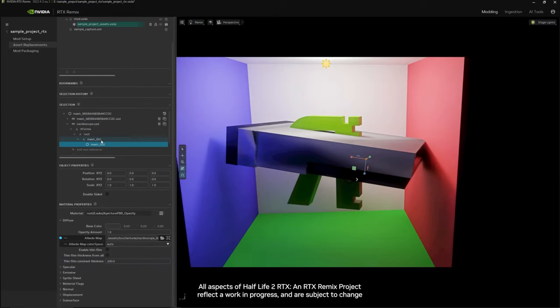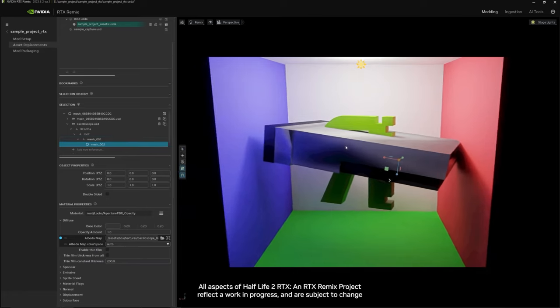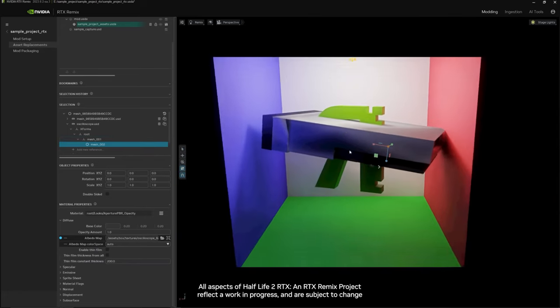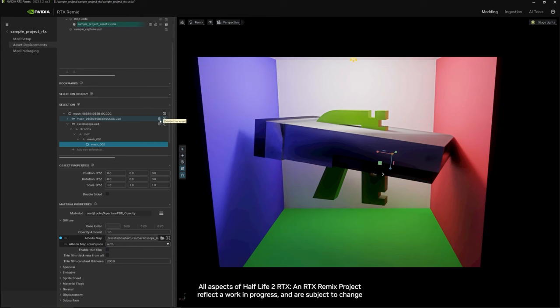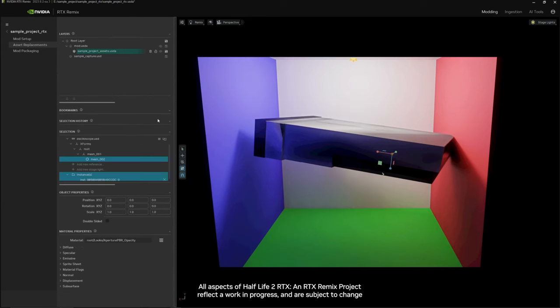Once you are done with all of these edits to your model and you are ready to see it in the game having replaced the original, you can click this trash can icon next to the original to delete the asset.